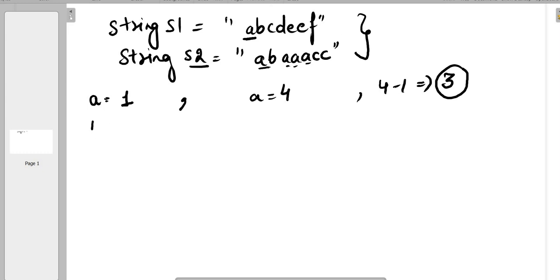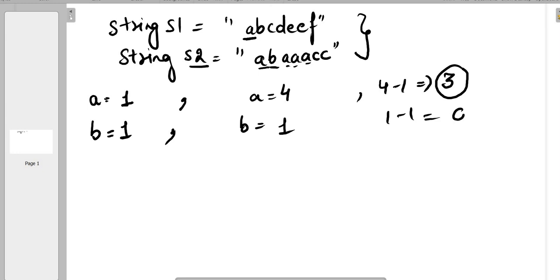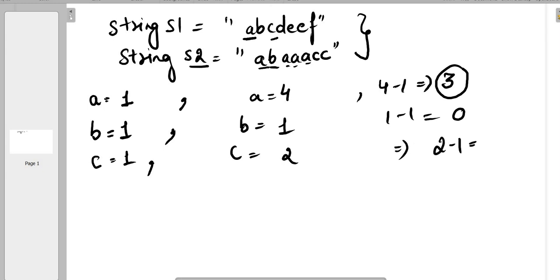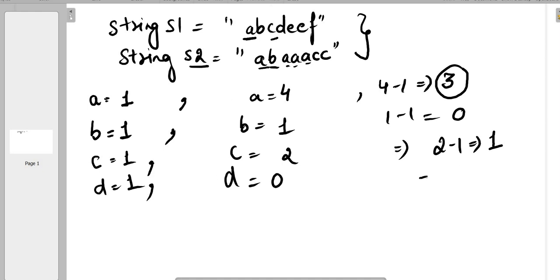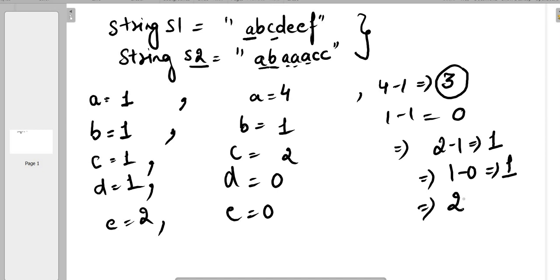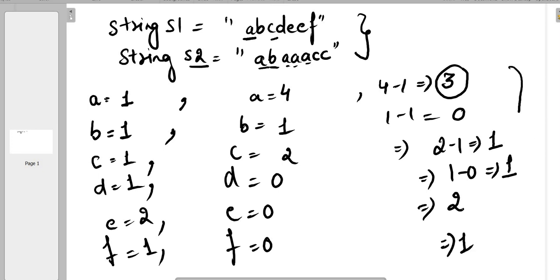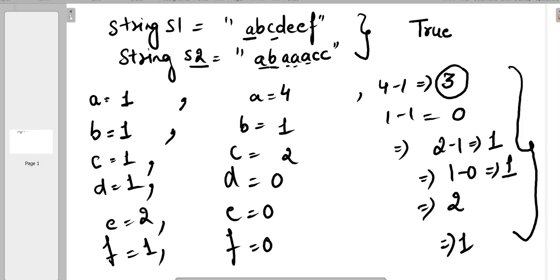For a the difference is three, so it is equivalent. For b, it occurs once in both strings, so one minus one is zero. For c, it occurs once in s1 and twice in s2, so the difference is one. For d, the difference is one minus zero, again one. For e, it occurs twice in s1 and zero times in s2, difference is two. For f, one minus zero is one. All differences are not greater than three, so these two strings are equivalent and we return true.